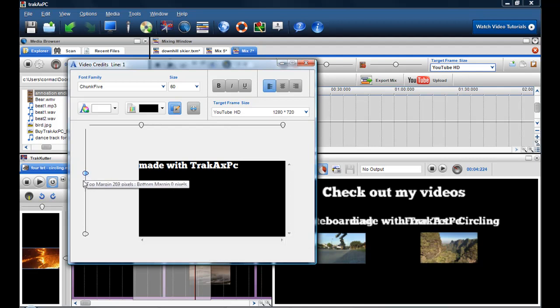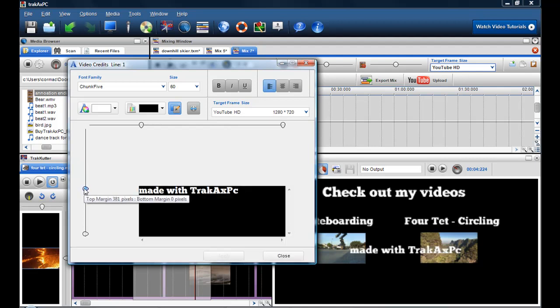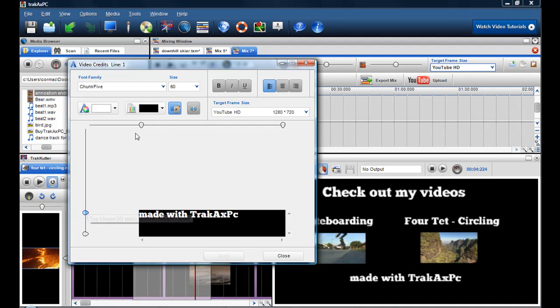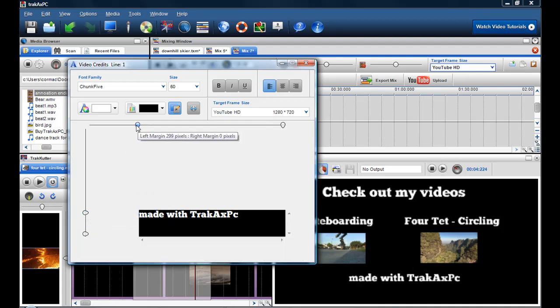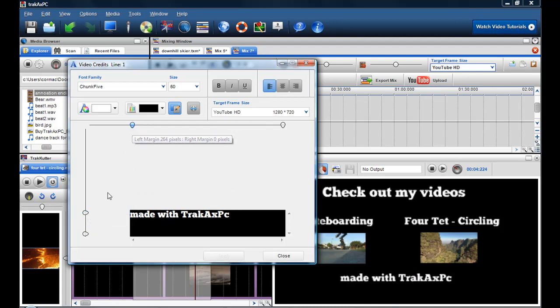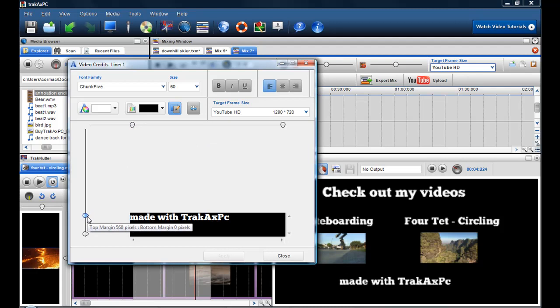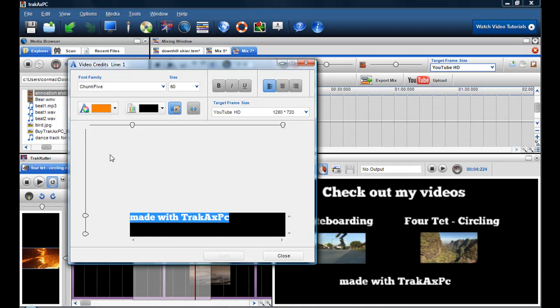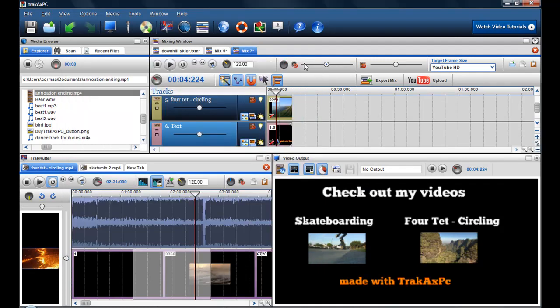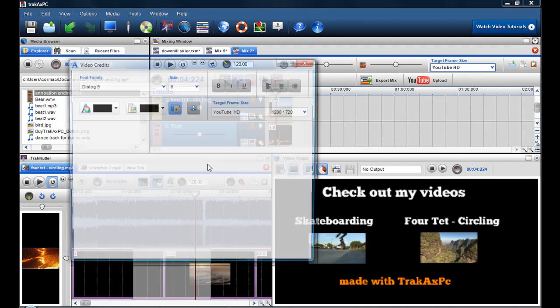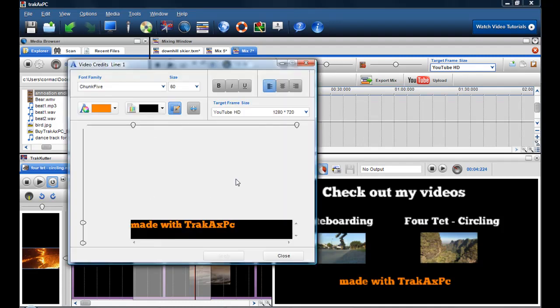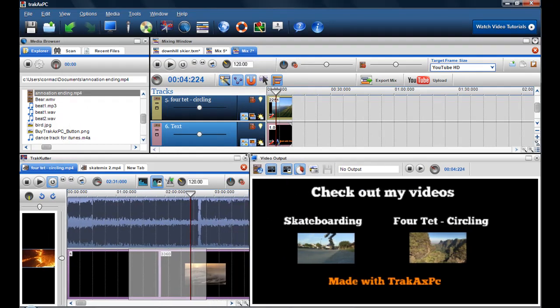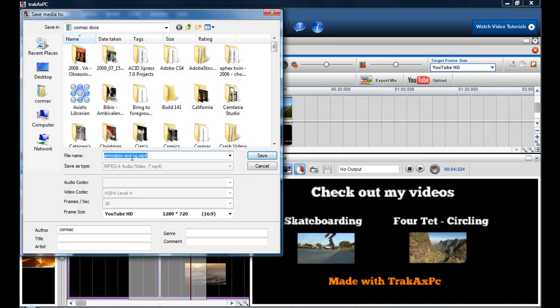And again, I can just position that anywhere I want. And of course you can always change the fonts. Like if you want to make this a different color. Let's say maybe make it orange. You can change the font. Maybe I'll just make that a capital M. So you can always just go in and re-edit it. So now that I'm happy with that, I'm pretty happy that it's what I'm looking for. I'll just click Export. And what I'll do is I'll call it Annotations Ending 1. And I'll just click Export. And it will save it to YouTube High Definition H.264 at 30 frames a second.